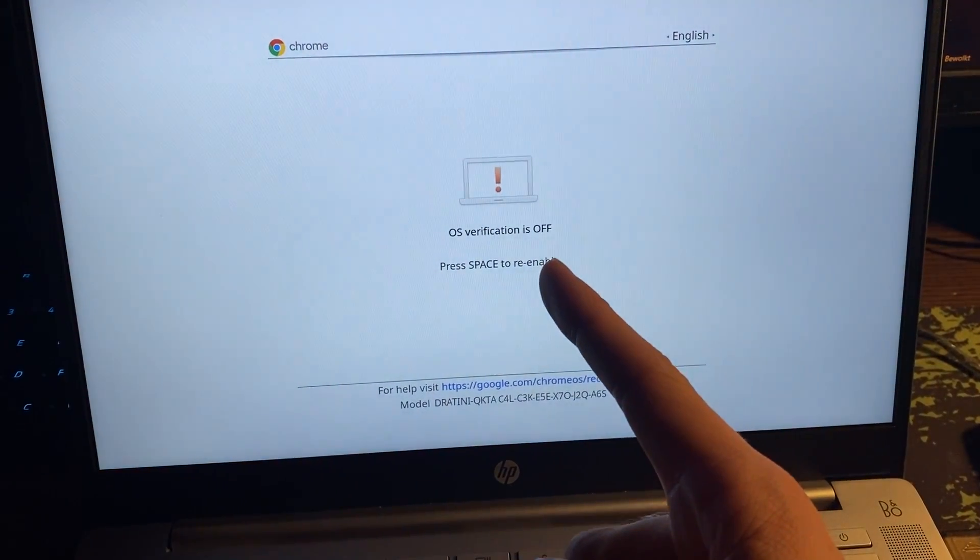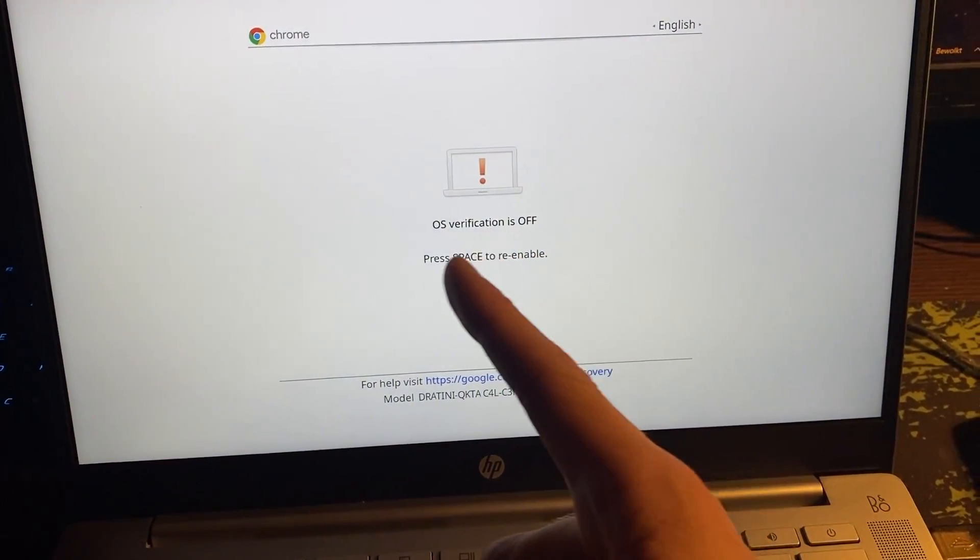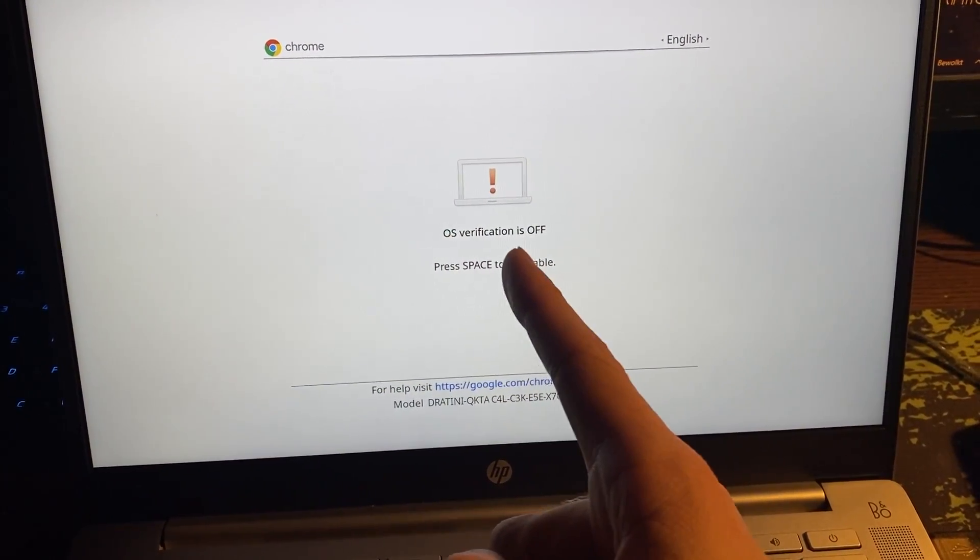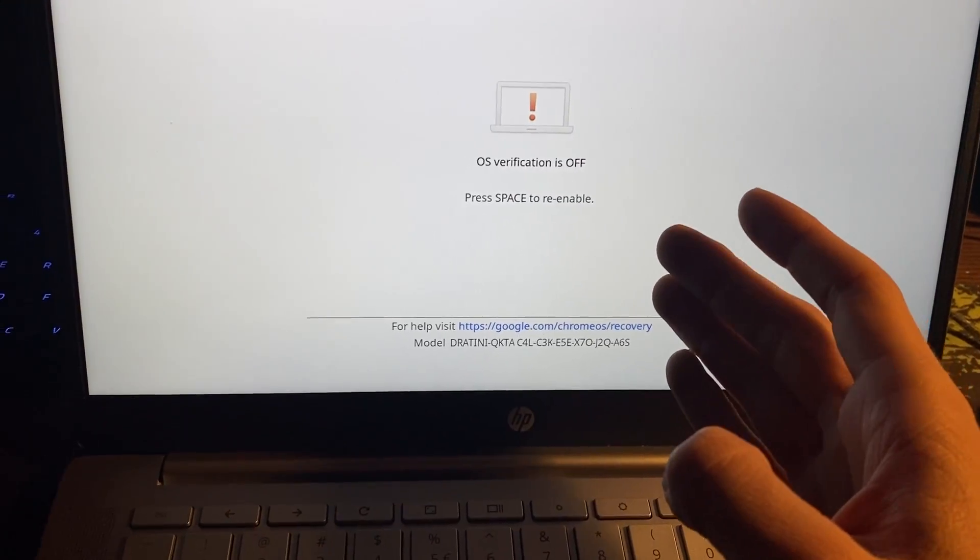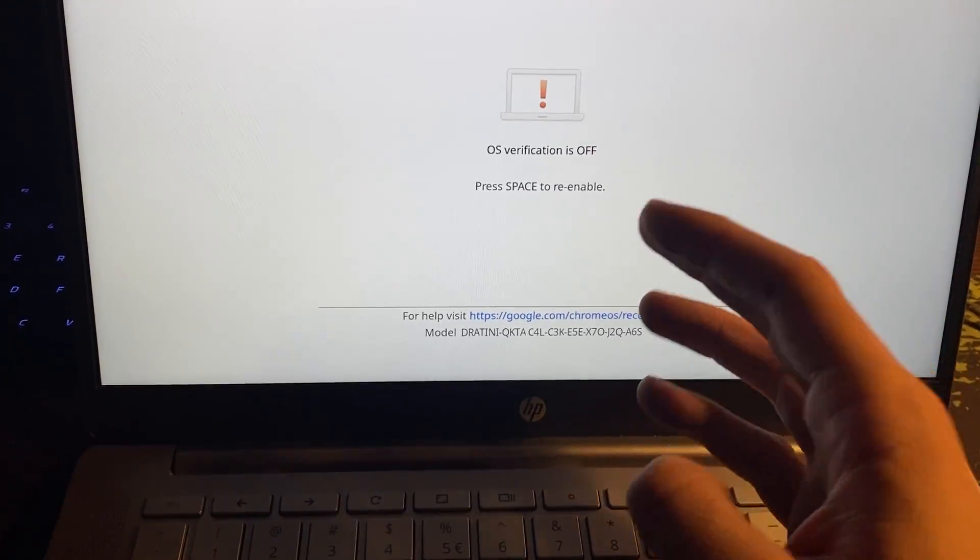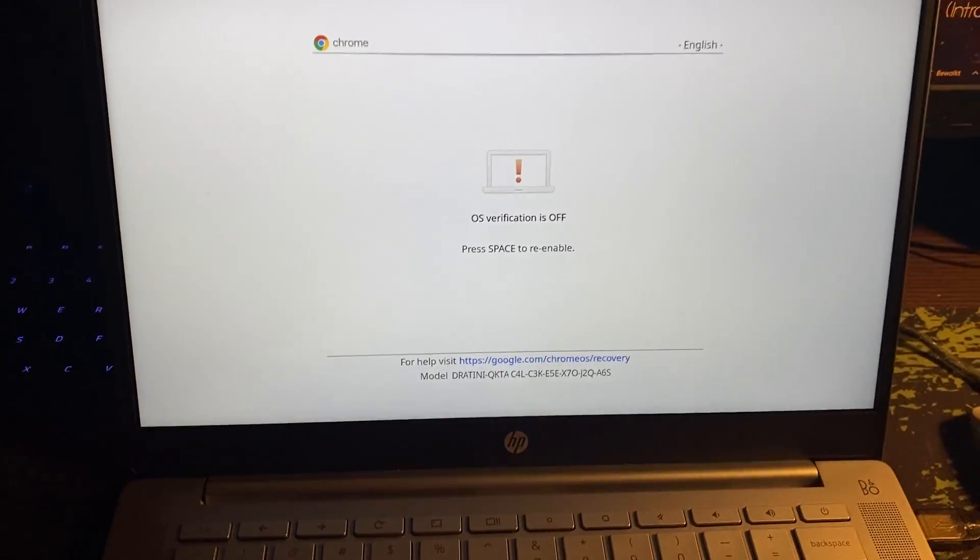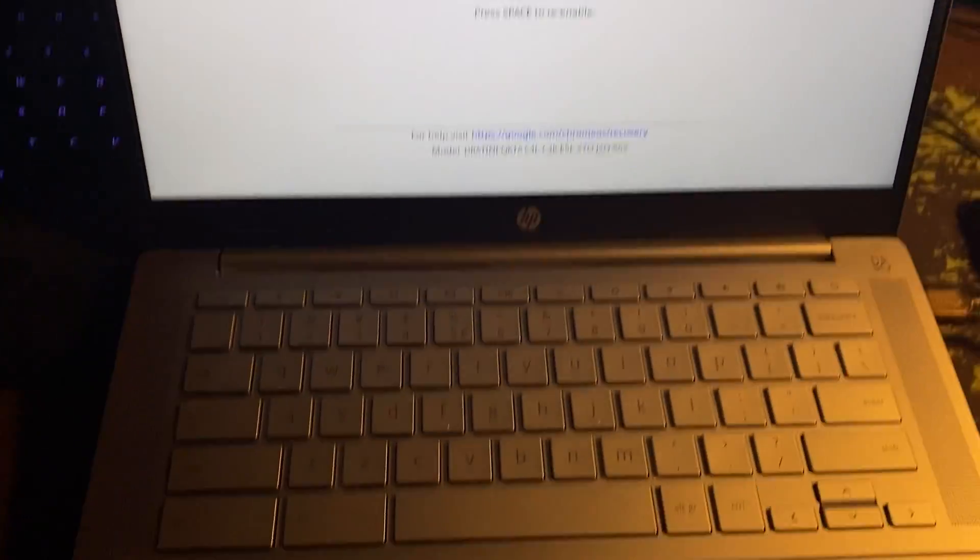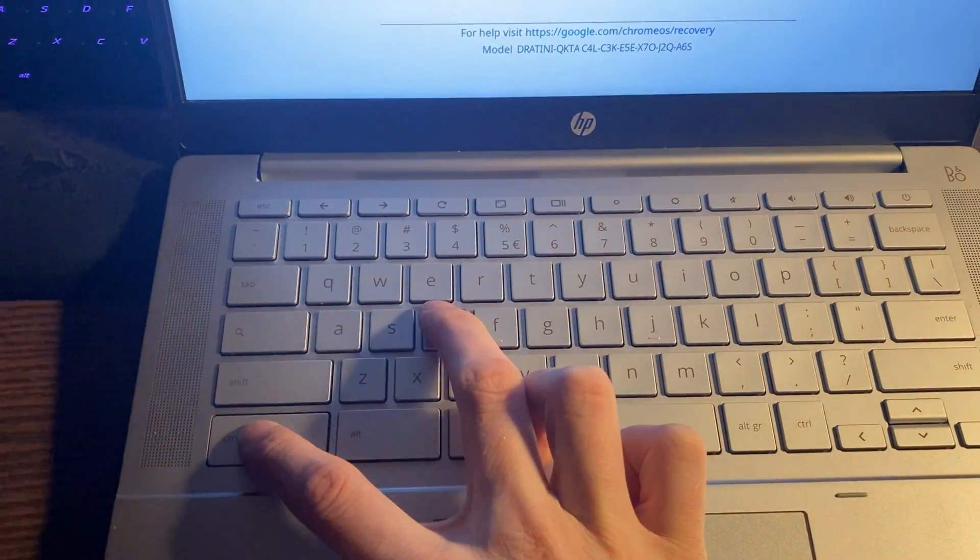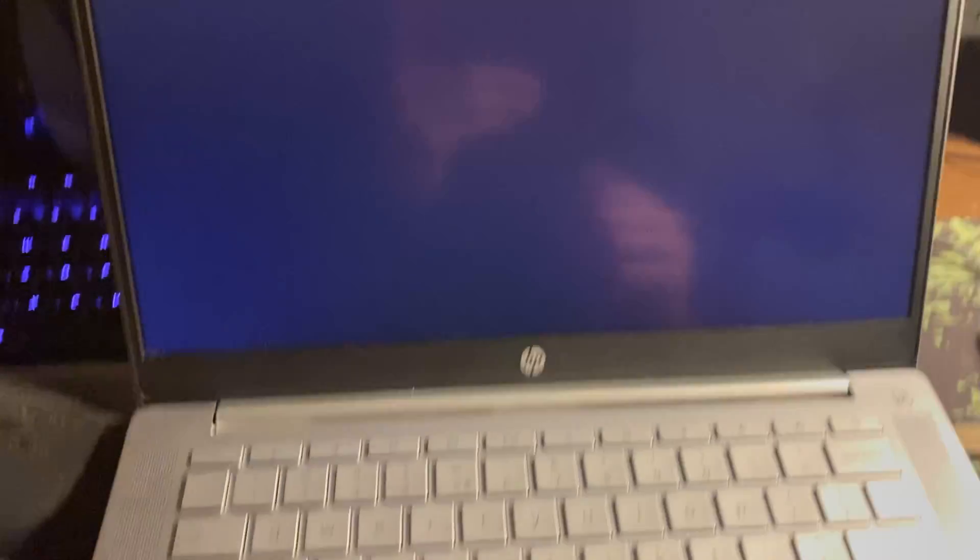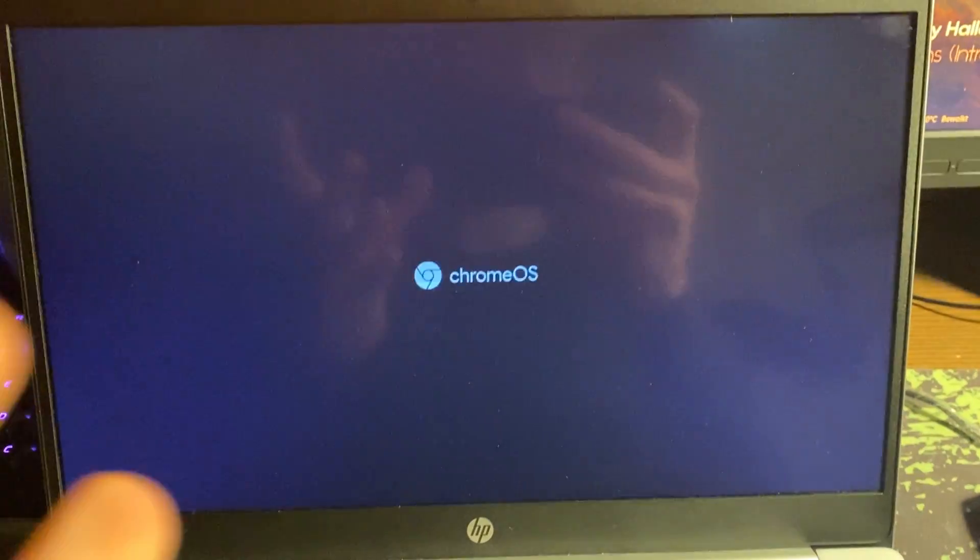And it will go like this, it will go black, and then once it's loaded it will say this. So OS verification is off. That means that we're now in developer mode. And in order to now start up your Chrome, you have to simply press Ctrl plus D on your Chromebook and it will now open up.